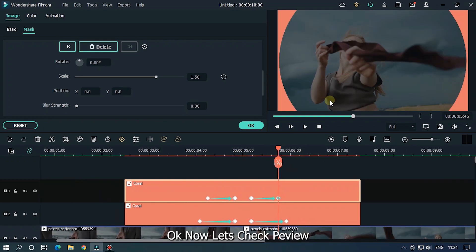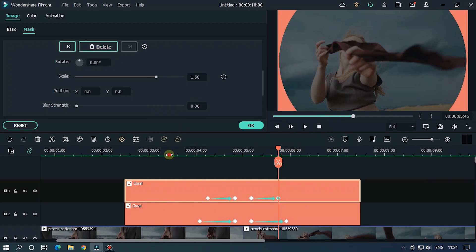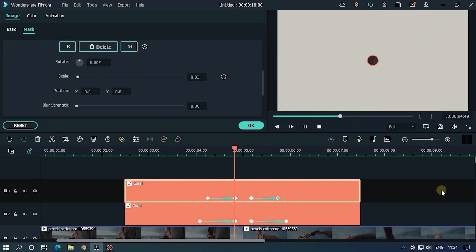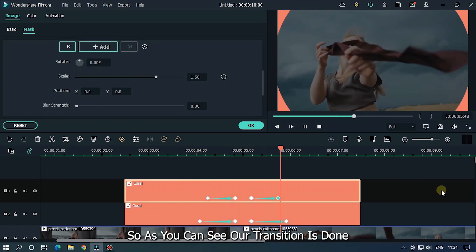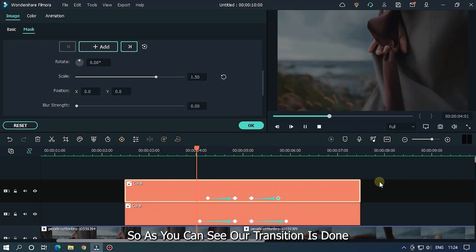Okay, now let's take a preview. So as you can see, our transition is done.